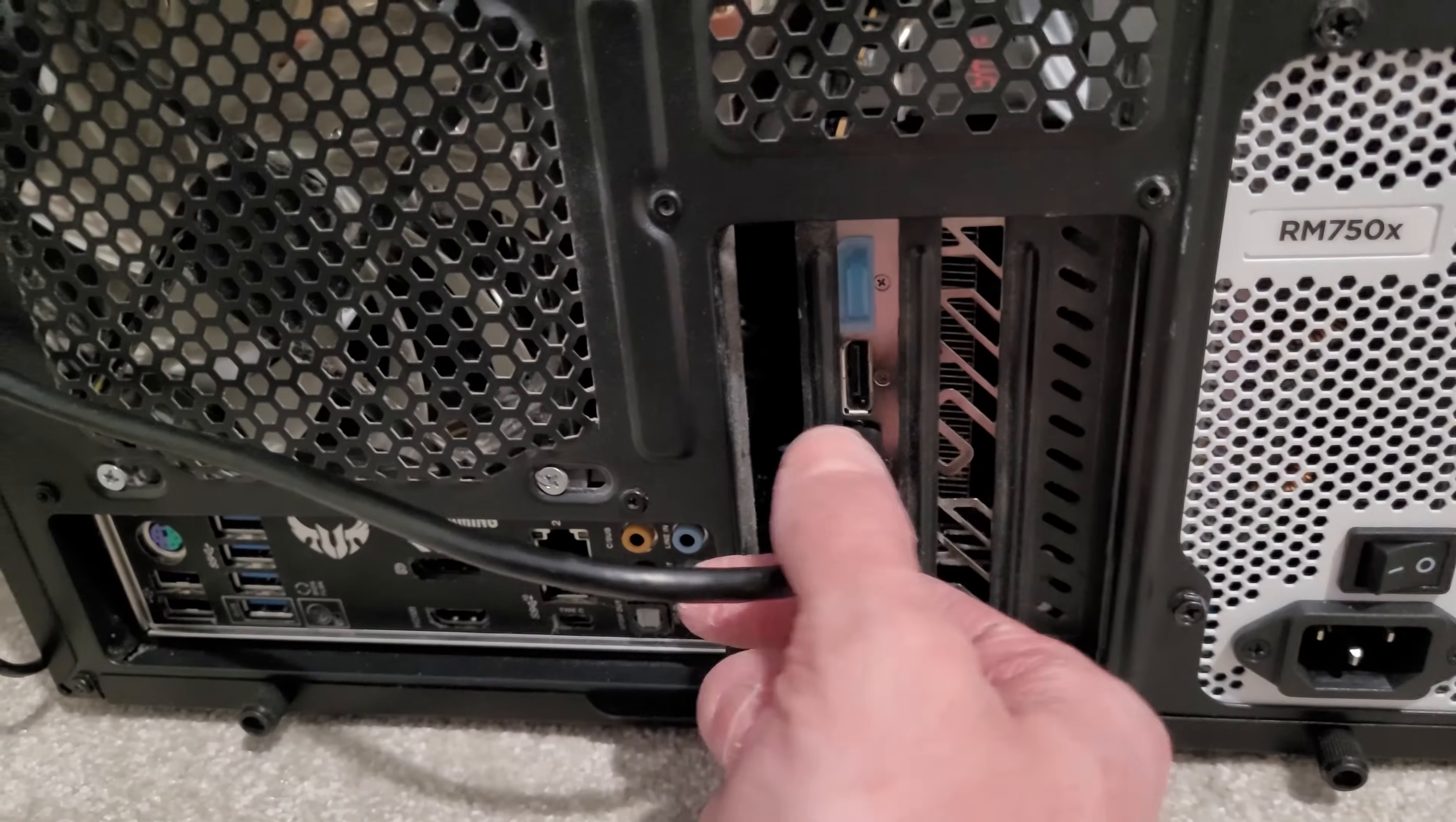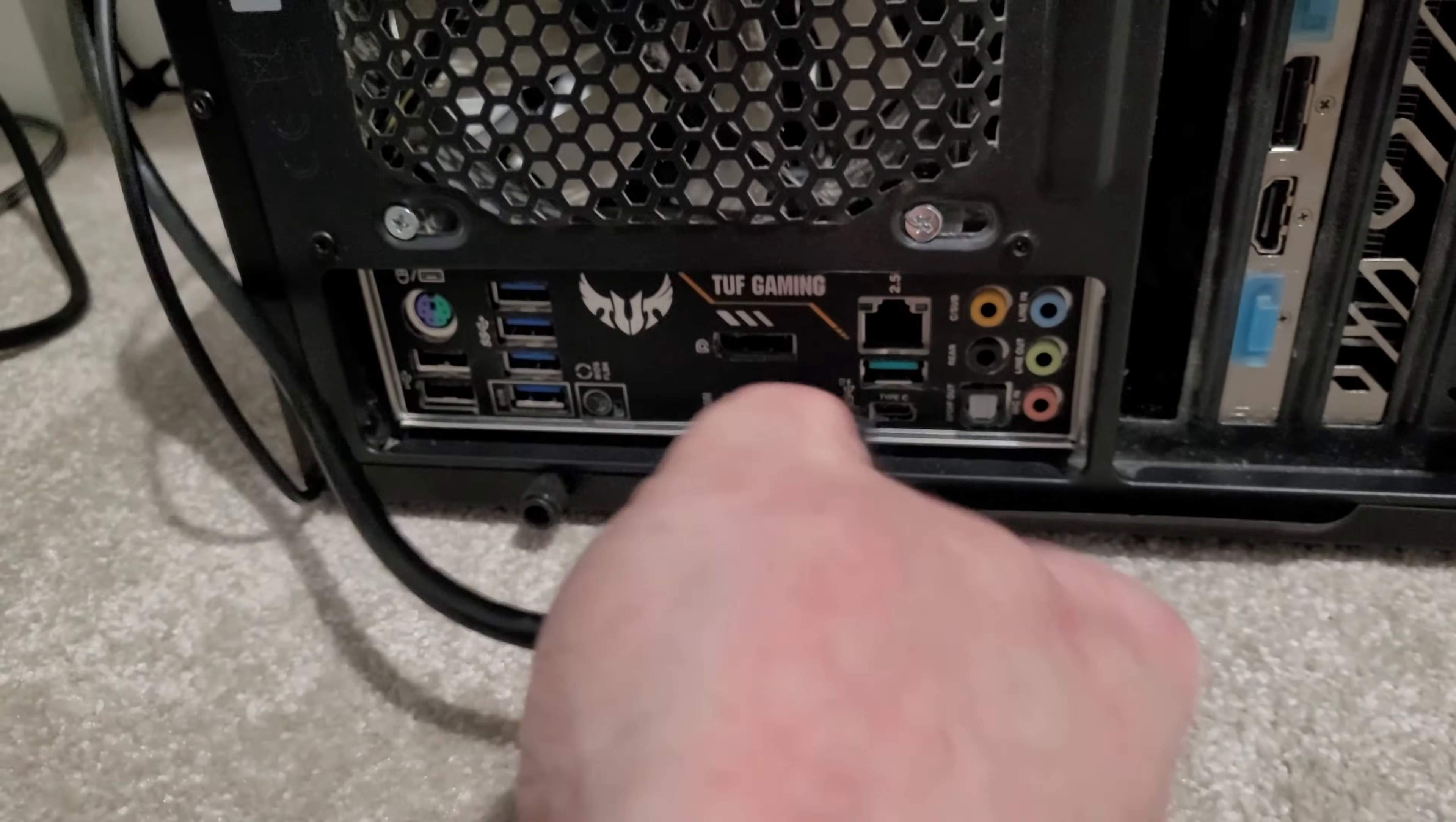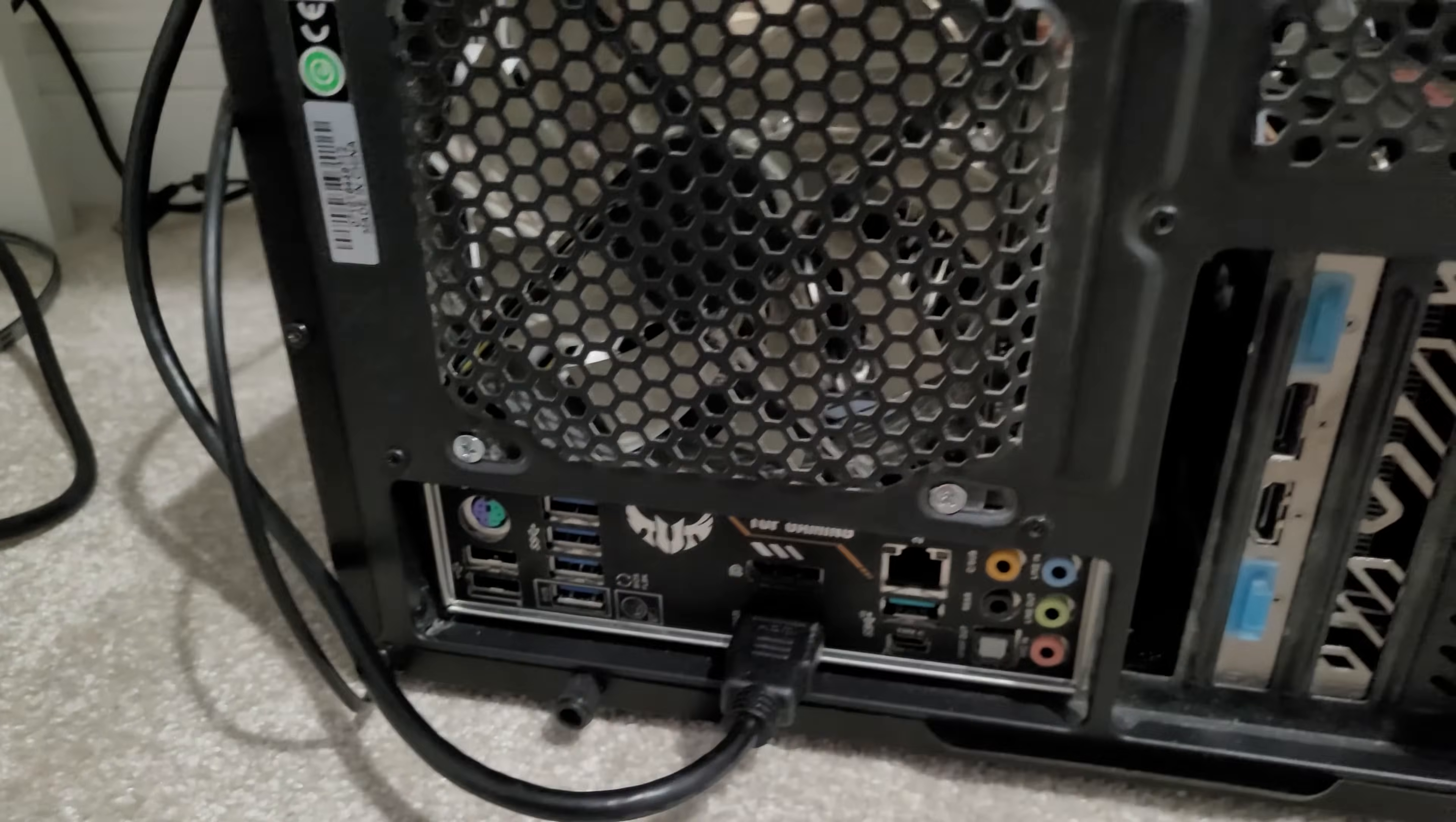If you still don't have any luck, then the next thing you can try is if you have integrated graphics on your CPU, you can remove the HDMI cable from your graphics card and plug it directly into your motherboard. Then restart. This can sometimes help to resolve these output oddities.